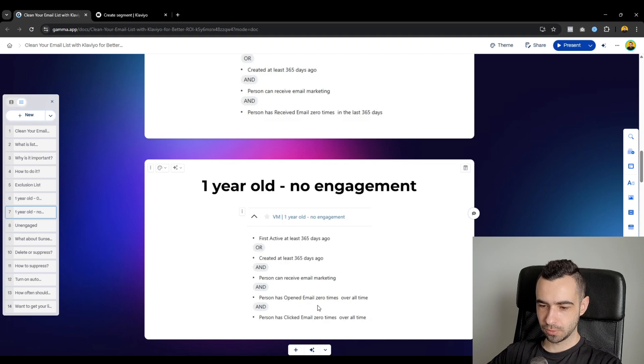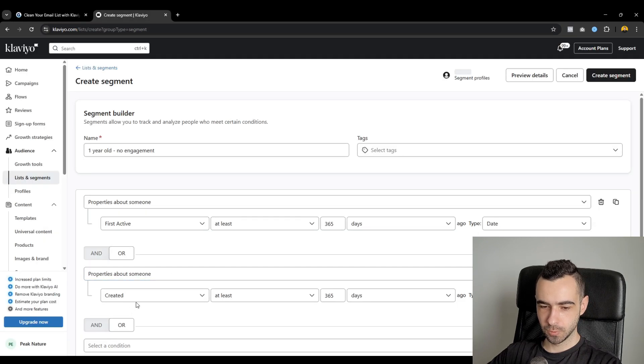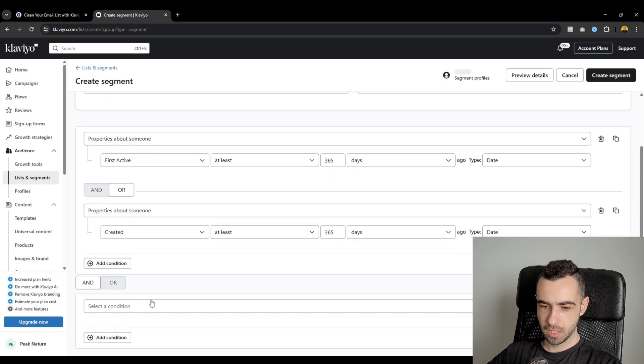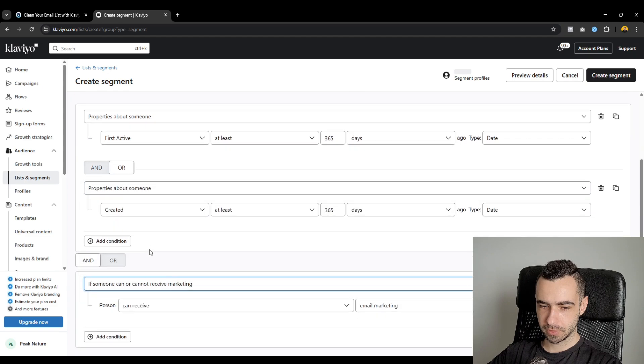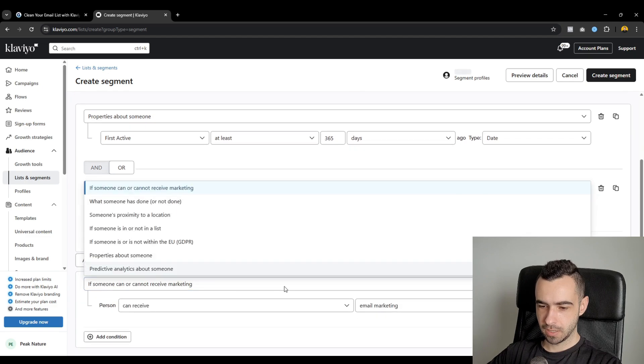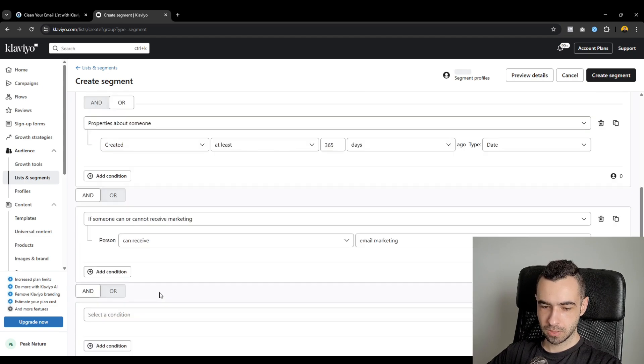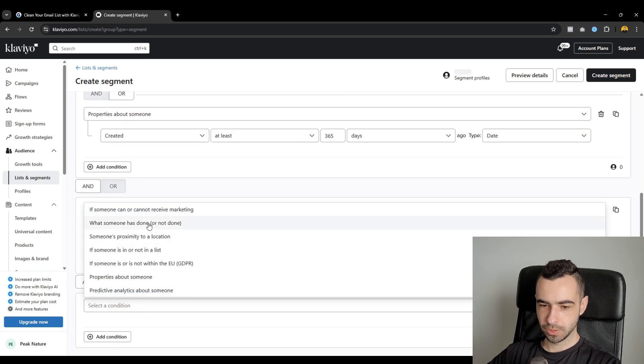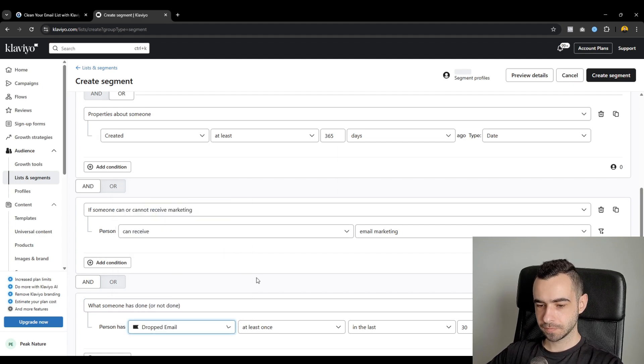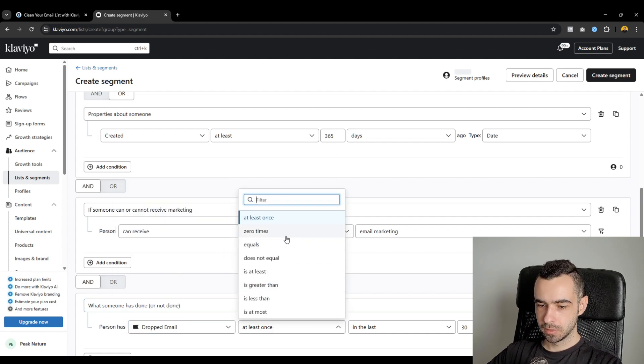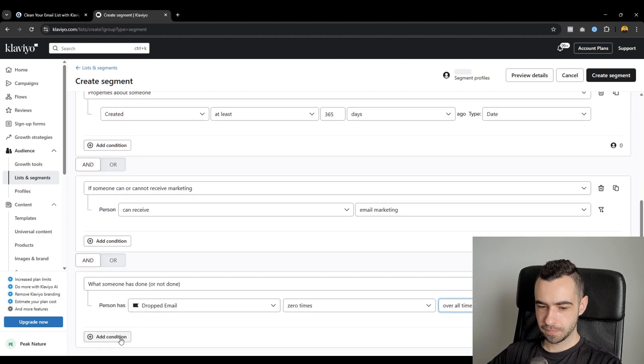So these are the first two variables that you need. And again, like normally, for all the other ones, you'll know how to do it. So then you would do and. What someone can do. Receiving marketing. And. What someone has done. Open an email. Zero times. Overall time.